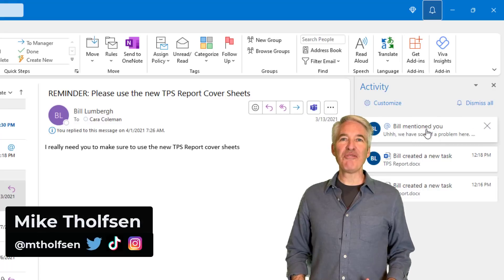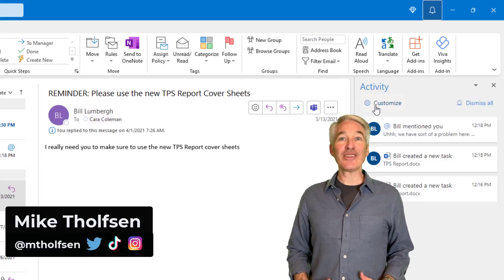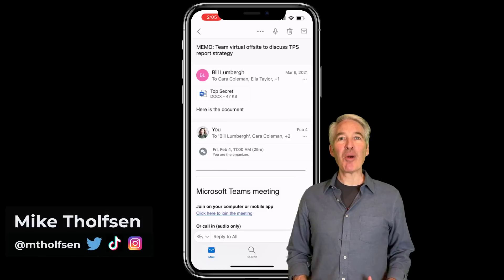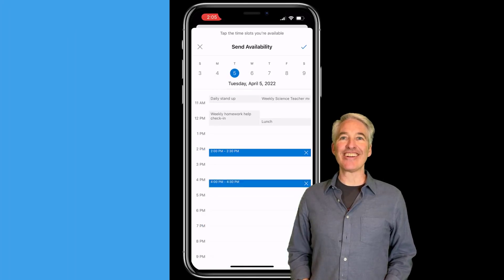I'll be showing 12 new features in Outlook. This includes Outlook desktop, mobile, and the web. So let's get started.